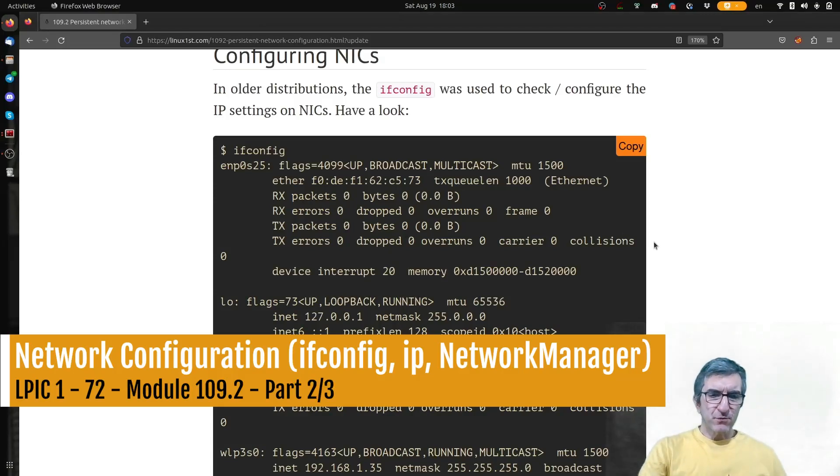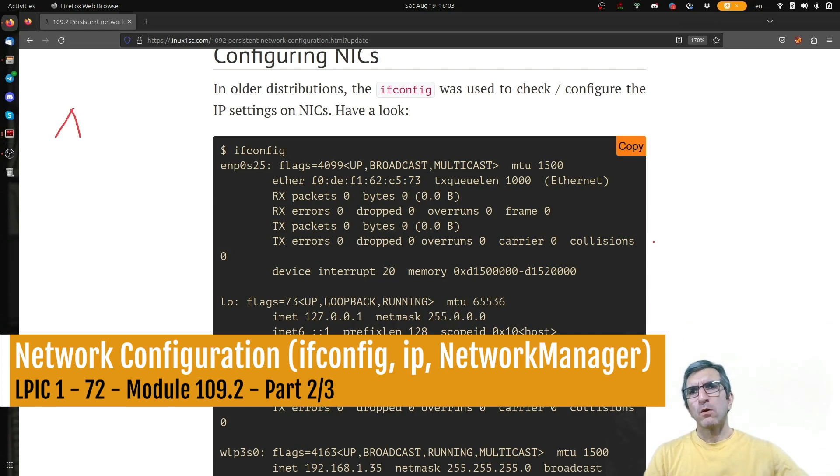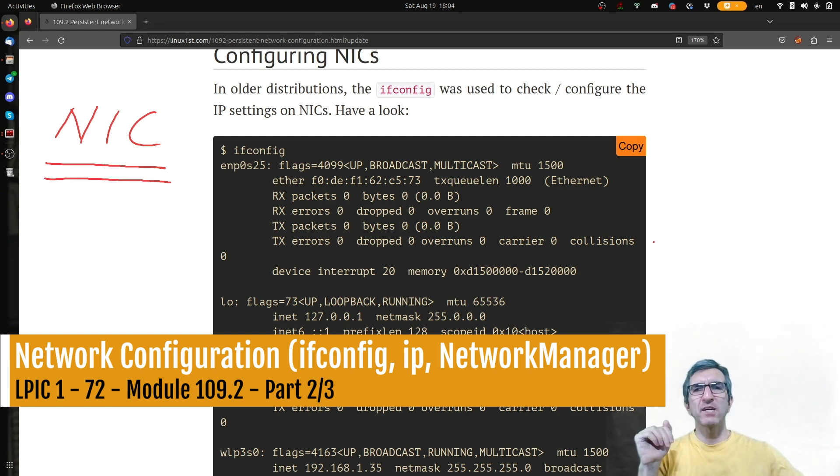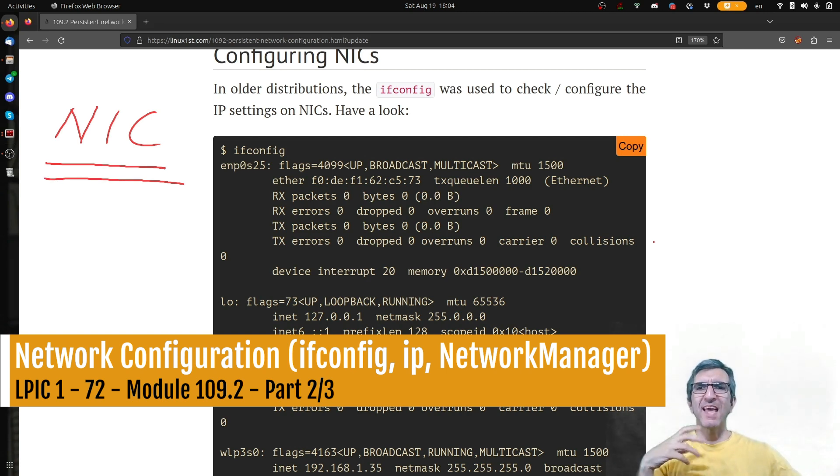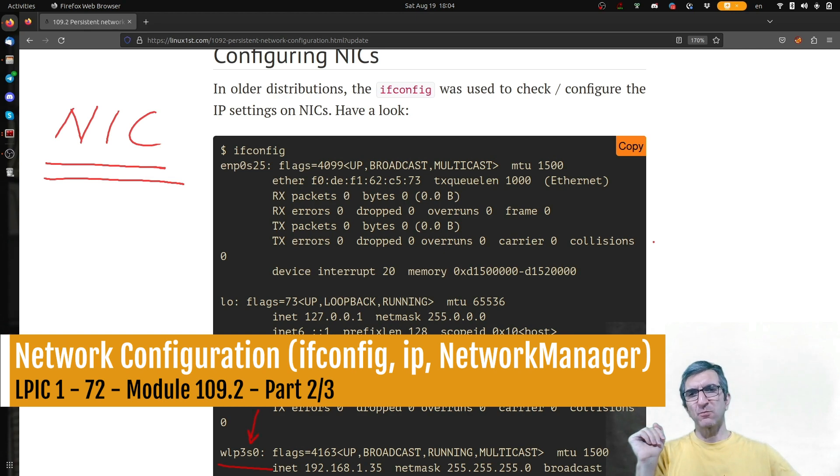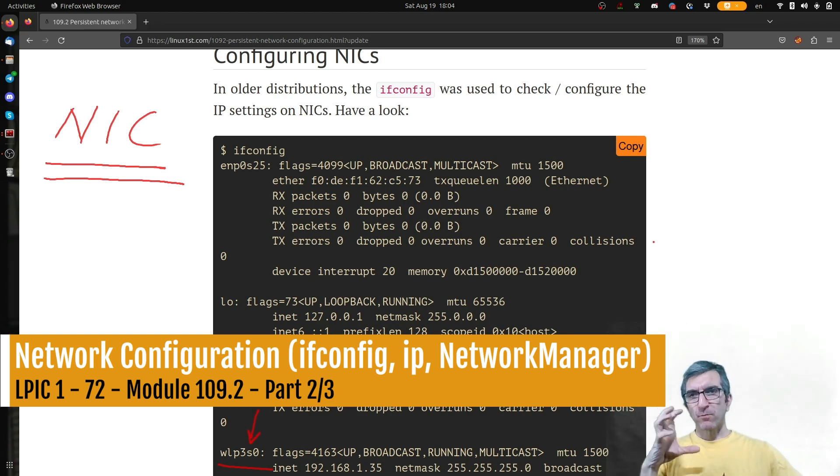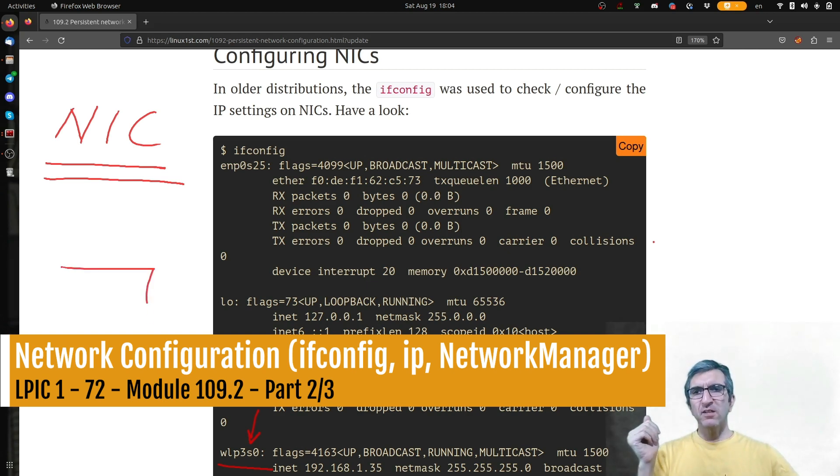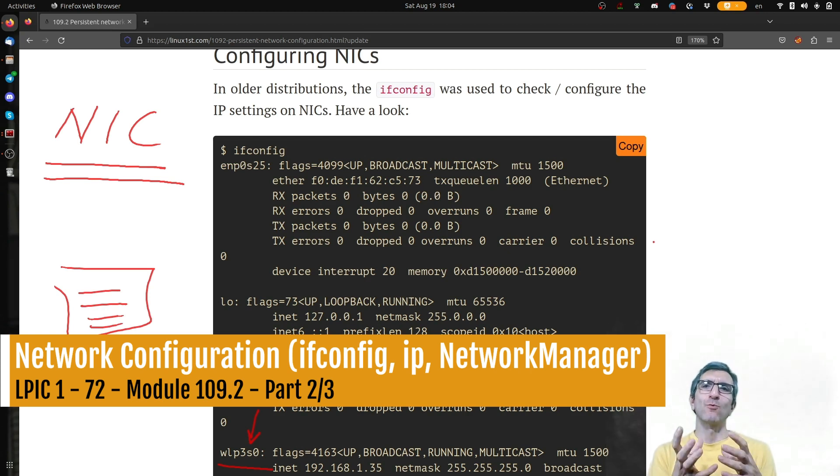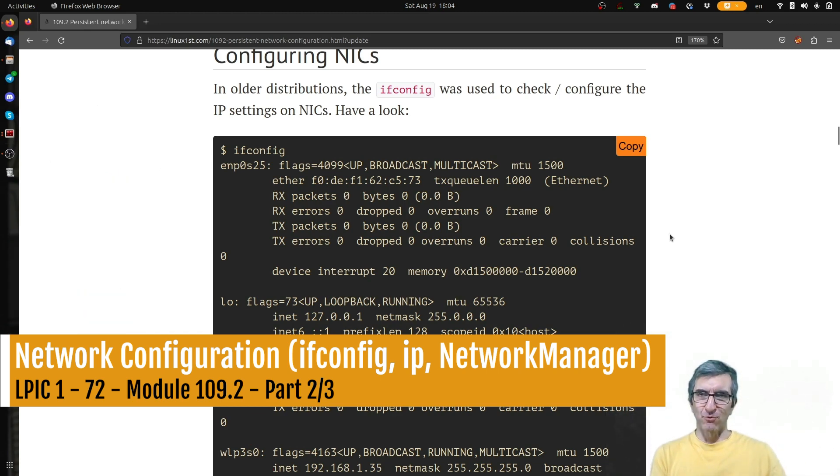So in the previous video, we saw how you have network interface cards in your computer and how Kernel shows them to you using names like, for example, WLP blah blah, wireless LAN on this specific bus slot. But you need to configure this. At the moment, we have this name. So Kernel has seen these network interface cards.